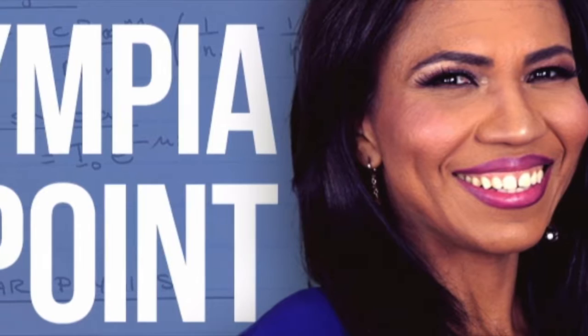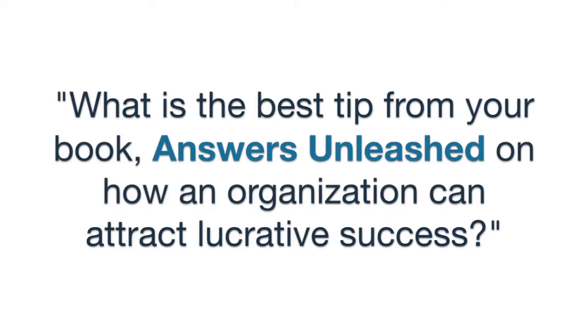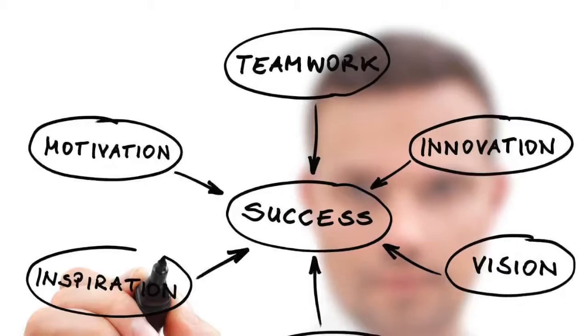Today's Tuesday tip comes from award-winning rocket scientist and keynote speaker Olympia LaPointe. We asked, what is the best tip from your book Answers Unleashed on how an organization can attract lucrative success?